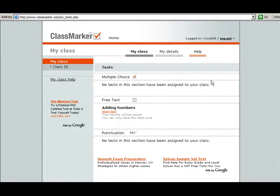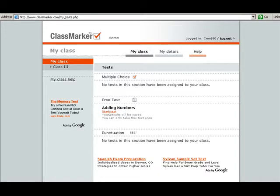I'm going to log in. And you can see, this is what your students will see as they log in. They're logged in as Croc 680, and they can start the test.